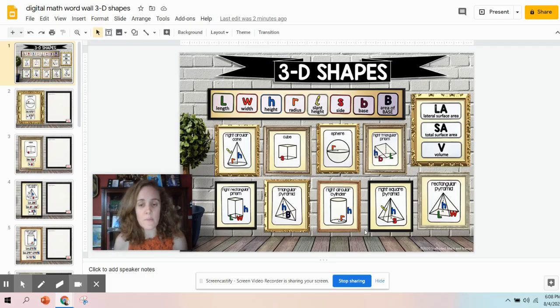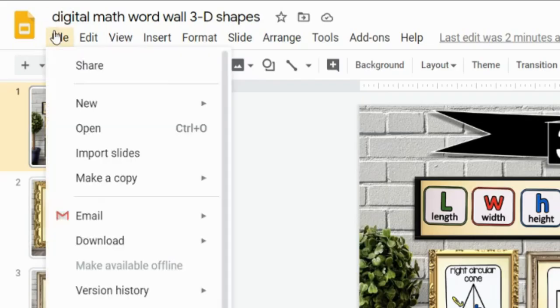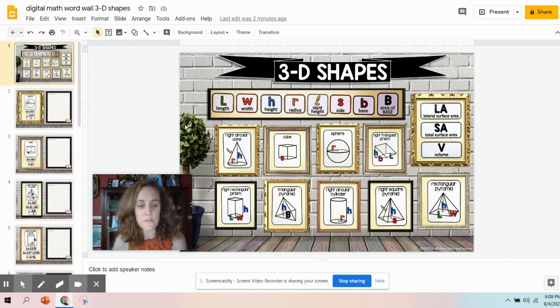Right now I'm in my Google Slides on Google Drive, and I'm going to do file, download, and I want to download it as PowerPoint.